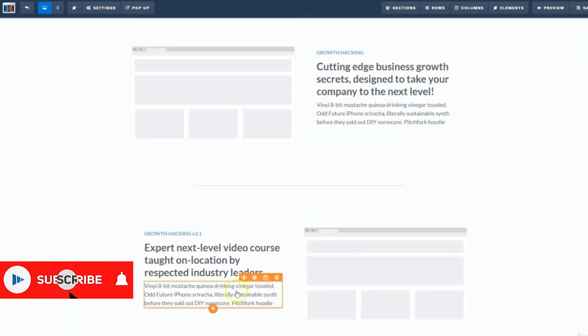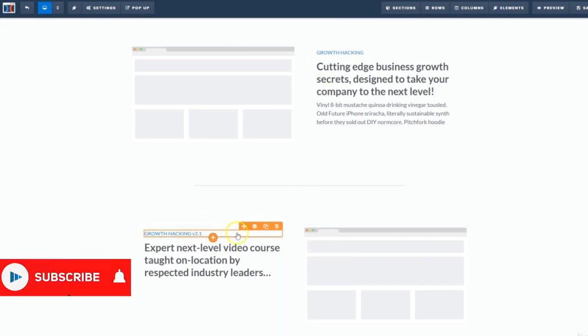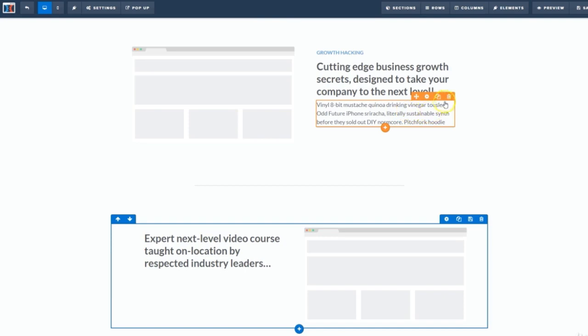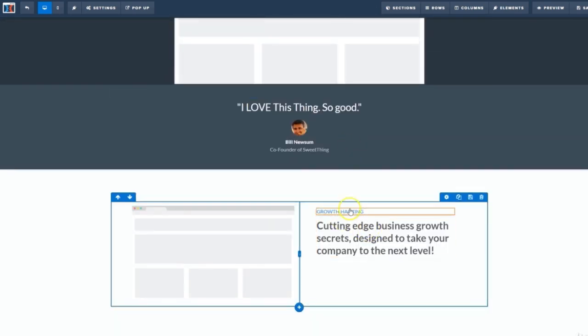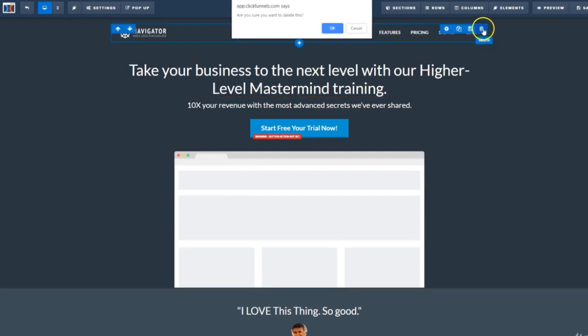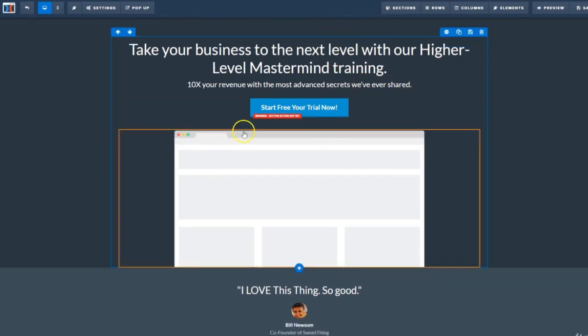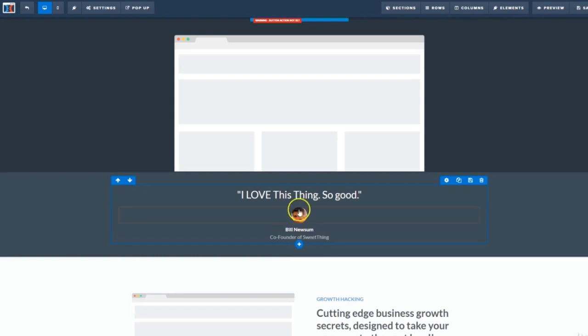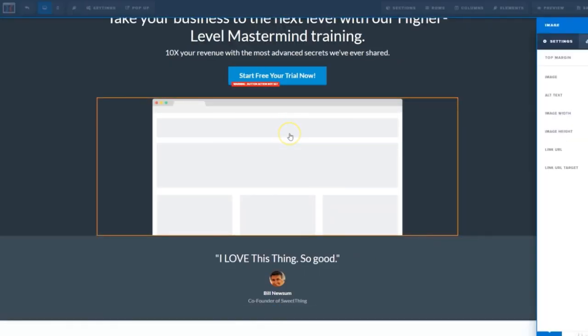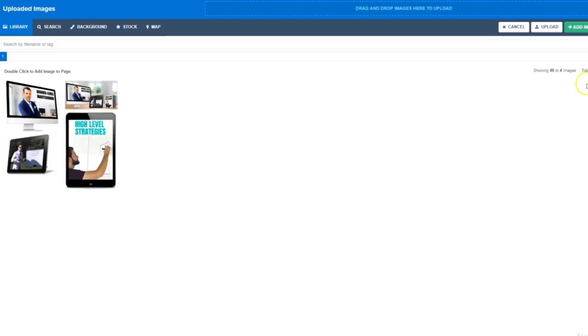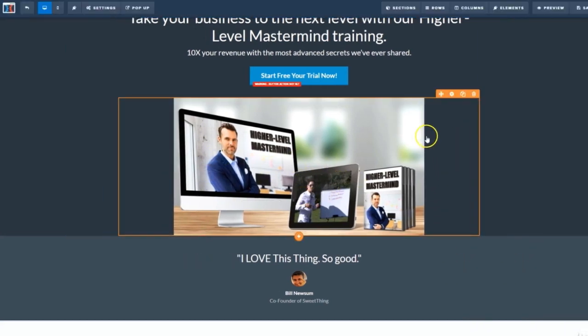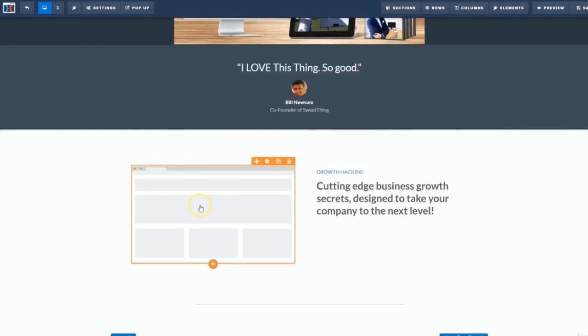Next, I'll go ahead and start deleting some of the elements we don't need for the purpose of this example. This section, this paragraph can go, this paragraph, this top menu bar. And we'll go ahead and leave our friend Bill Newsome there and just pretend it's an actual quote from a real person.